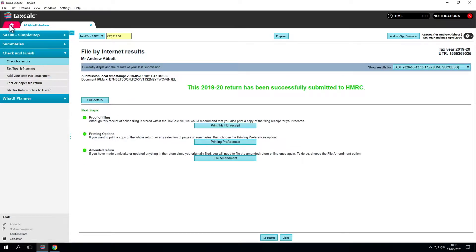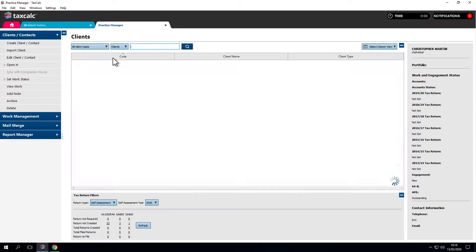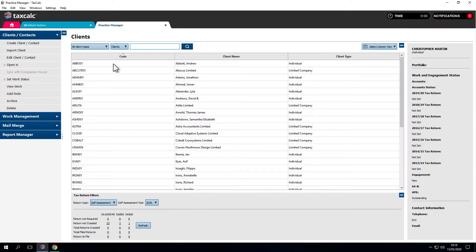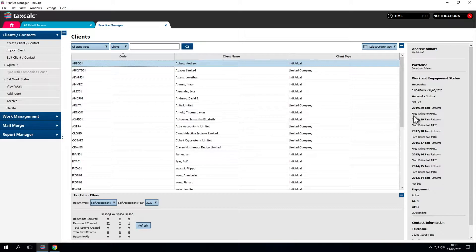The software updates the information back into Practice Manager. See how it automatically updated the tax status to filed online when we sent the return to HMRC.